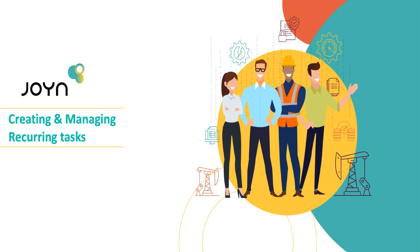Hey everyone, welcome to today's JOIN tutorial on how to create and manage recurring tasks in JOIN.